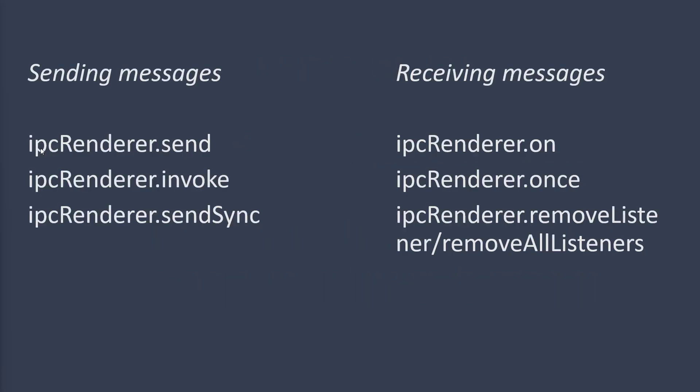Take a look here. On the left side, we've got different methods that IPC Renderer can call to send messages to IPC main, the main process.